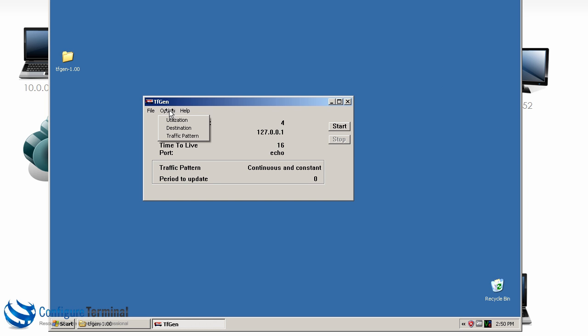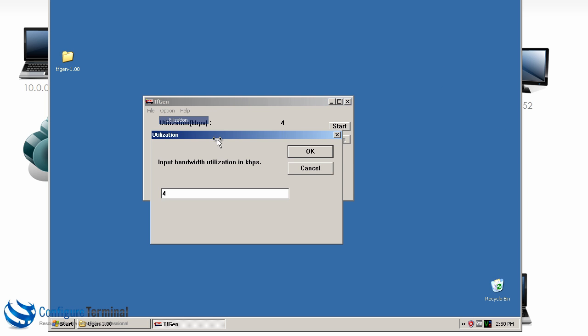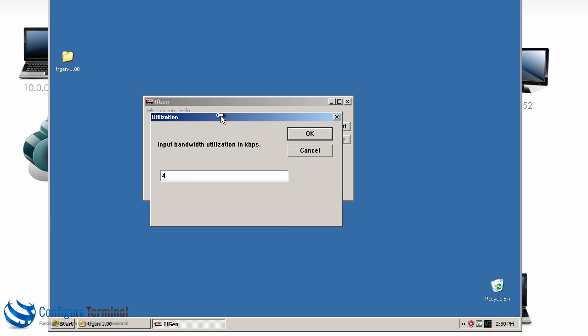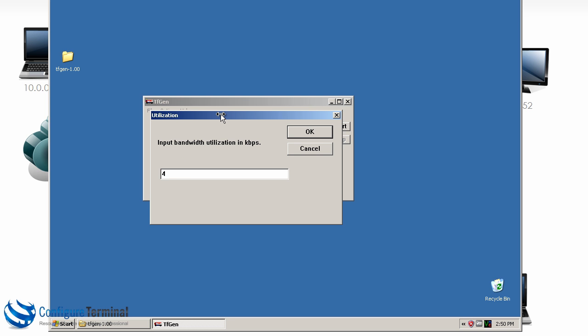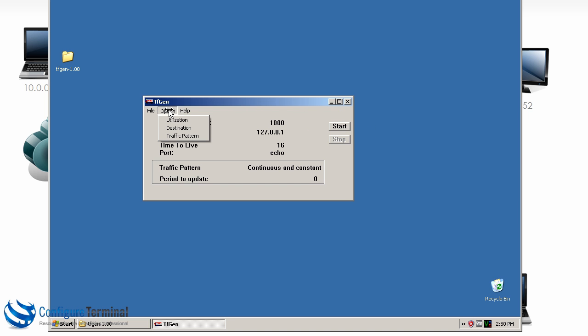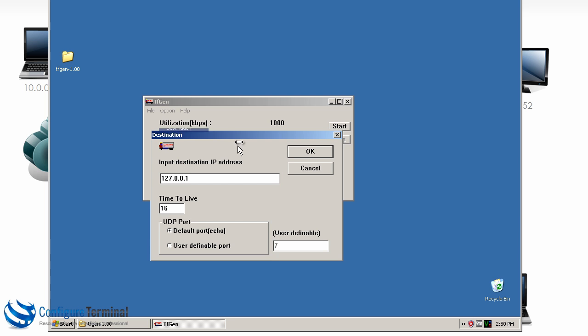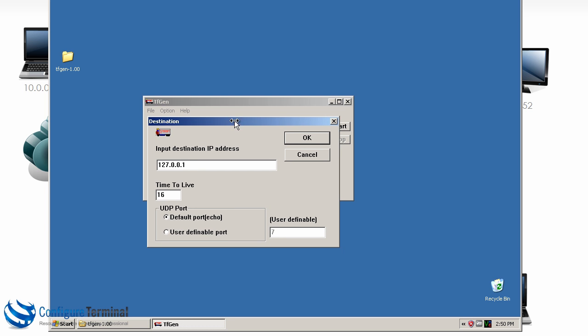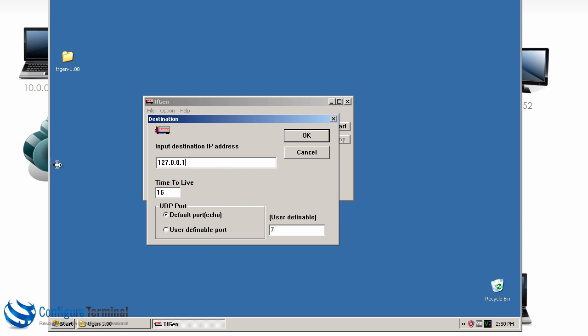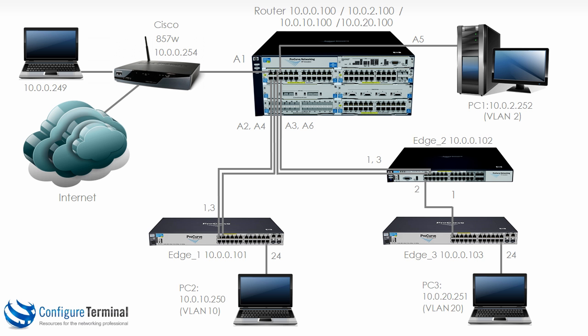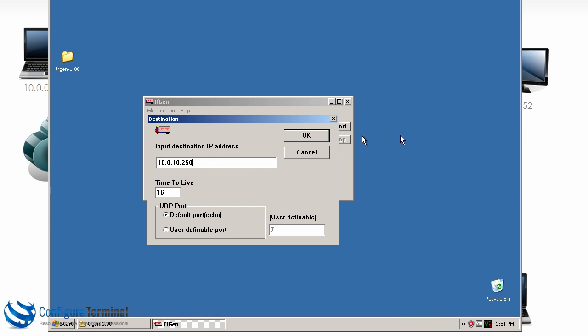Go to option utilization. Let's set this to a thousand kilobits per second. We'll set the destination as 10.0.10.250 in other words PC2 and I'll click OK.